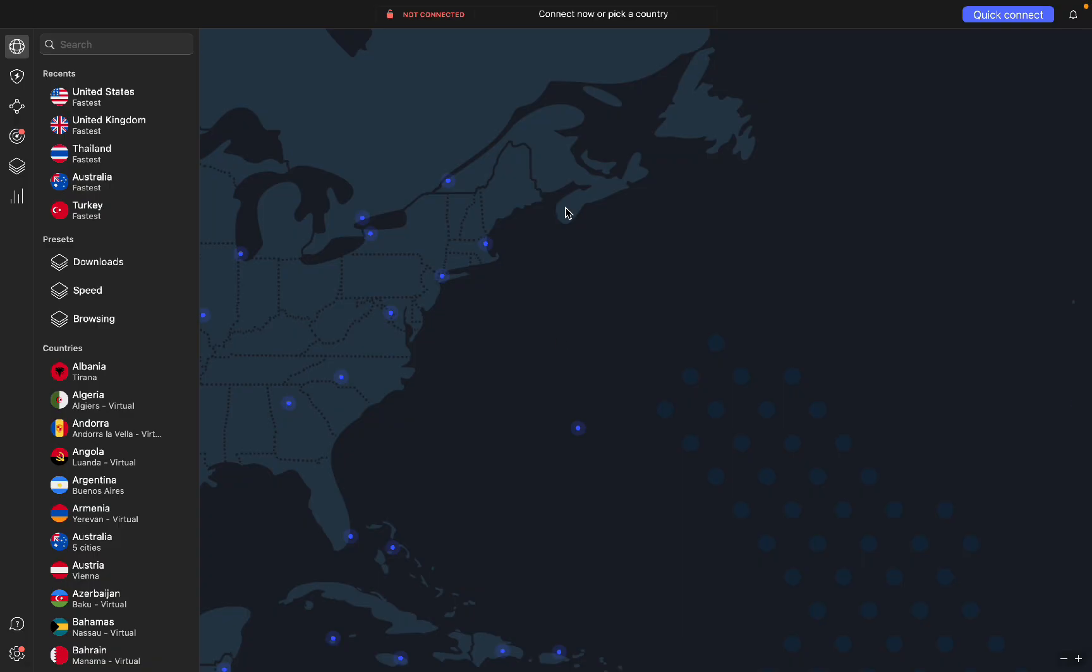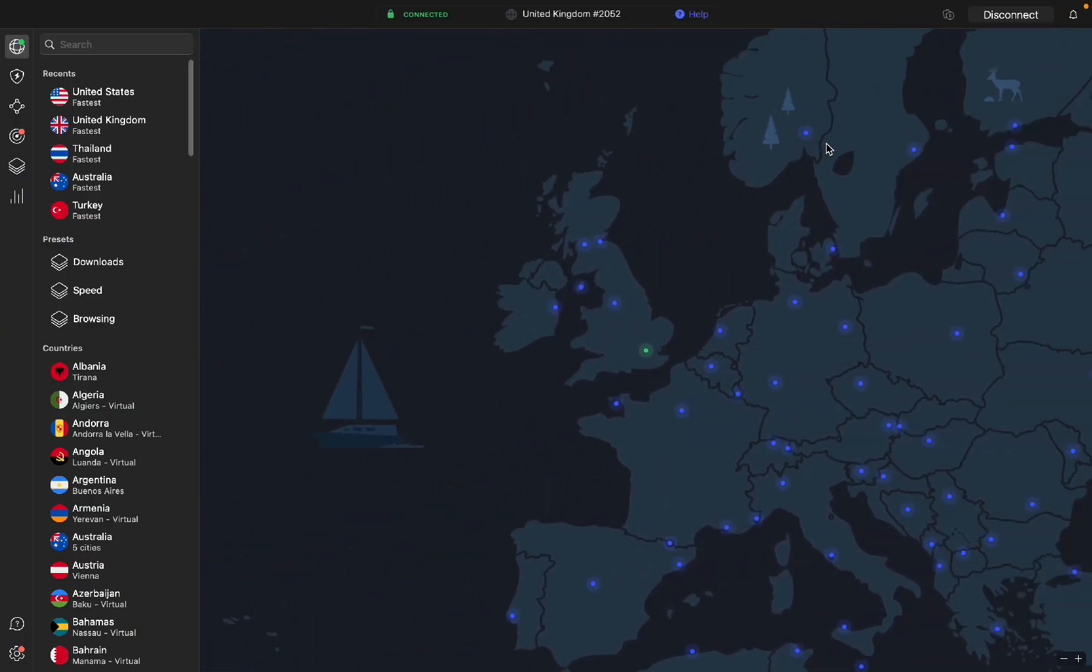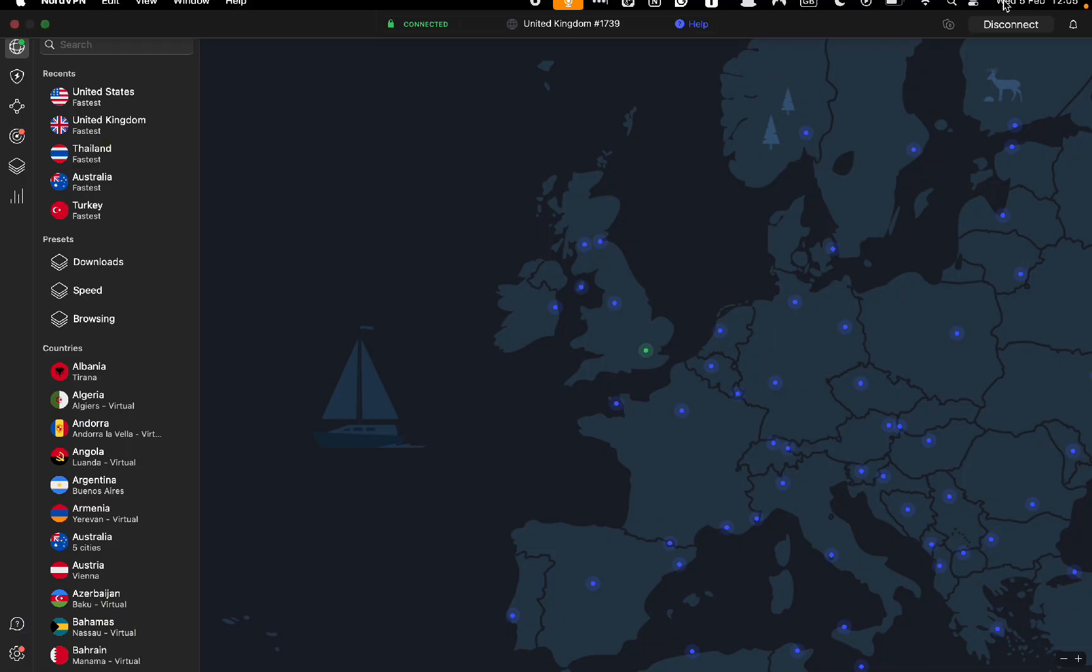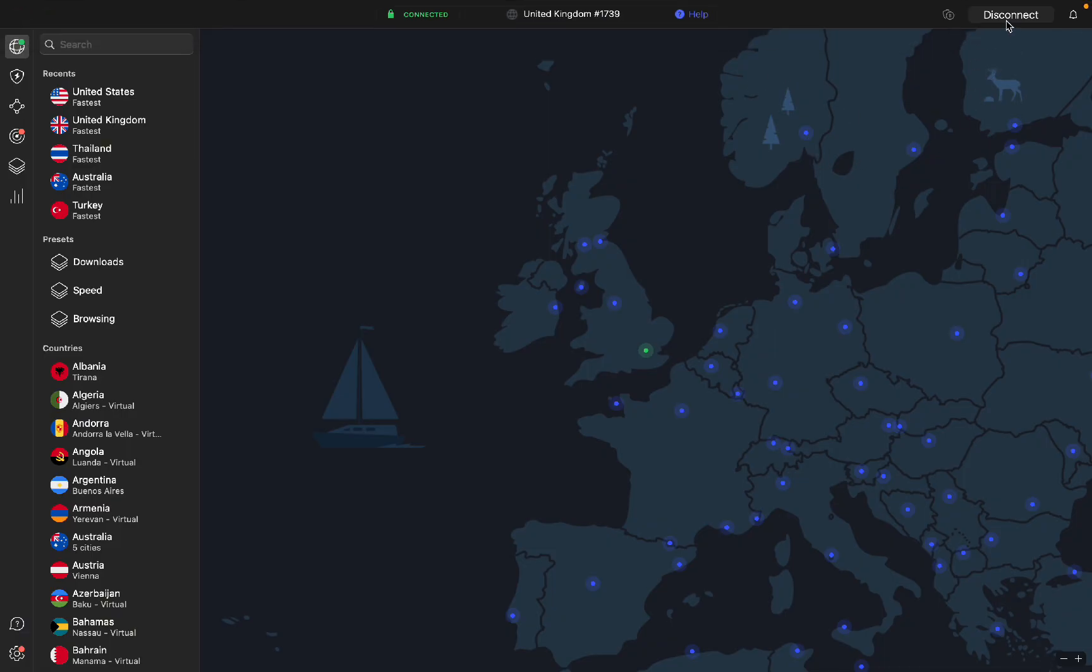To connect to the fastest VPN based on your area, click the top right button that says quick connect. Because I'm in the UK, it's going to connect me to a VPN in the UK. If I want to disconnect from the VPN, I just have to press disconnect. You can see that the connected screen with the green lock went to not connected.